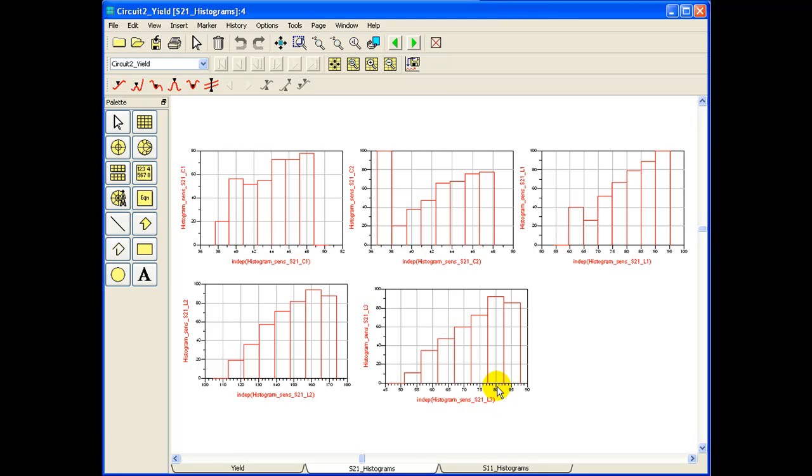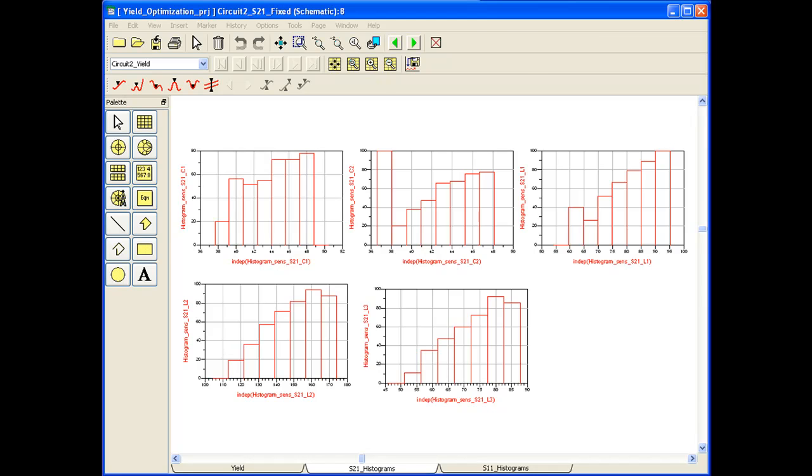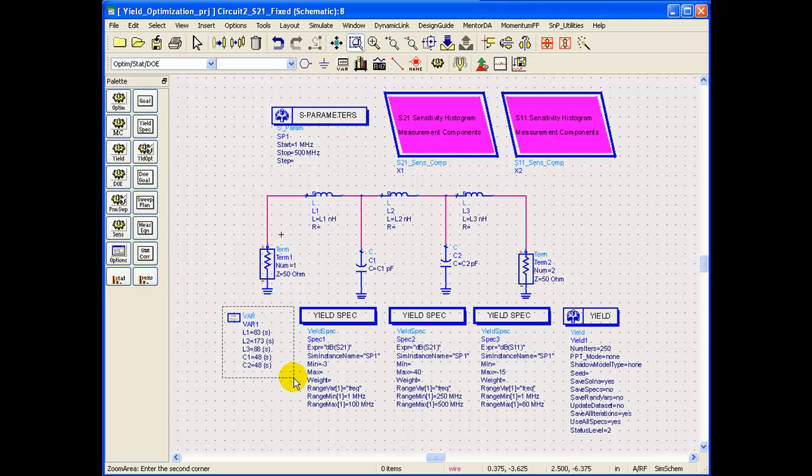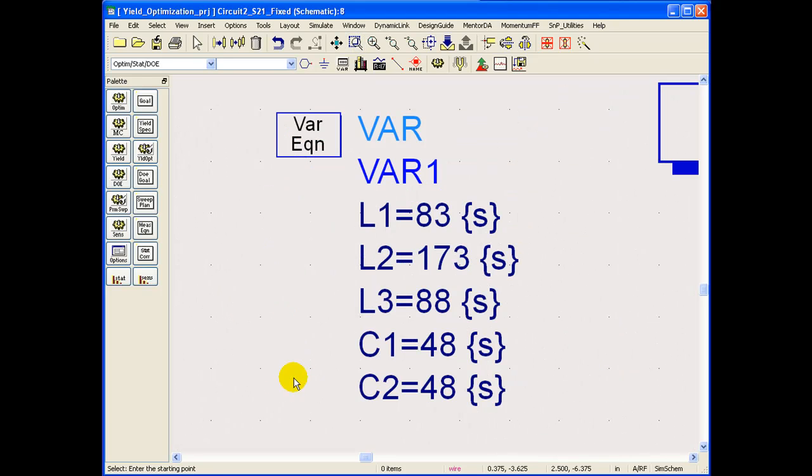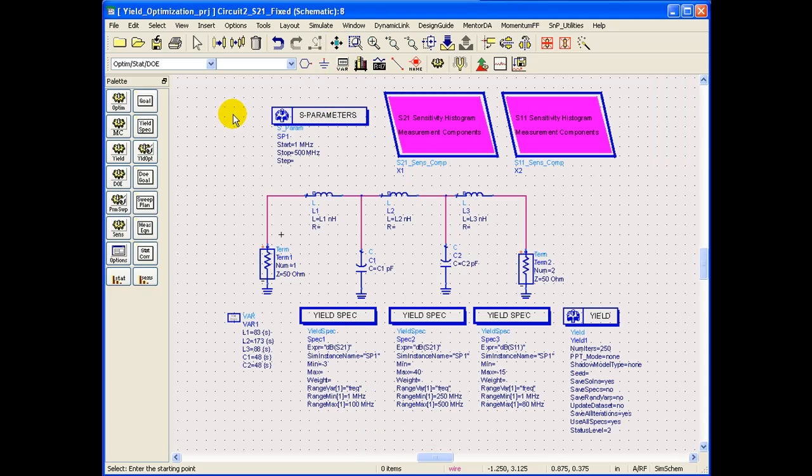So if I open another design where I have done that by modifying these values. So if we go and look at the values which I modify here, I shifted the value of L1 to 83, L2 to around 173, L3 to 88, C1 and C2 to be 48. So this is pretty much in accordance to what was predicted by our histogram of sensitivity on S21.